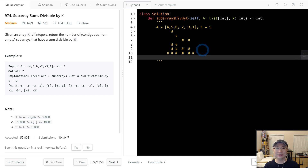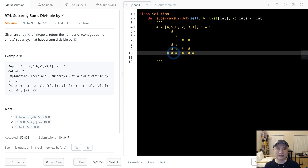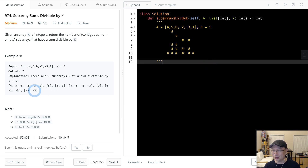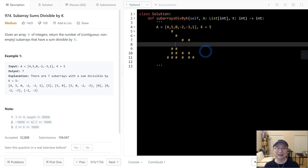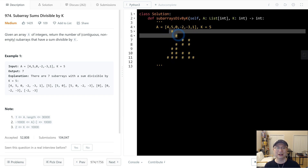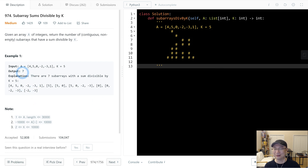Let's count which subarrays we need to find. We have 1, 2, 3, 4, 5, 6 — we need to find one more. Minus 2 and 3 also gives us 1, which is divisible. So that's right. Counting all of them: 1, 2, 3, 4, 5, 6, 7. We have 7 total valid subarrays.